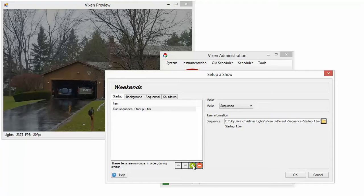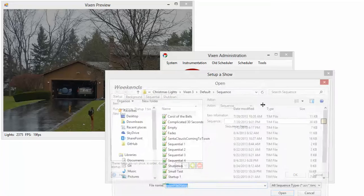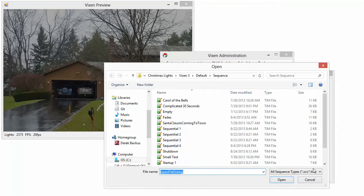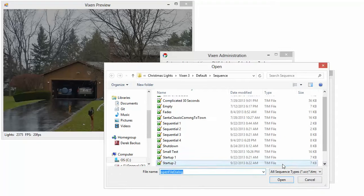I also have another sequence that's startup. I'm going to add it there. Pick it. Start up two.